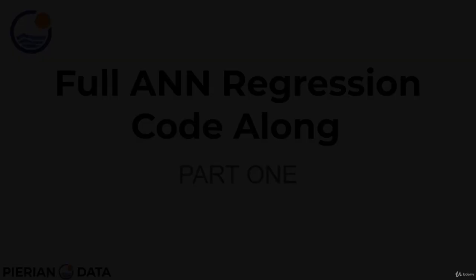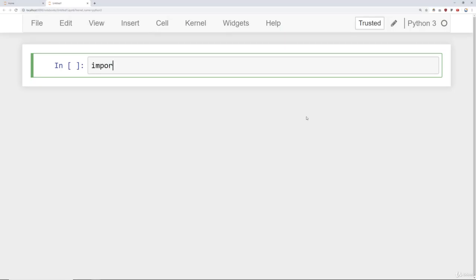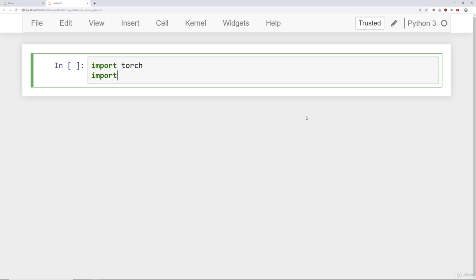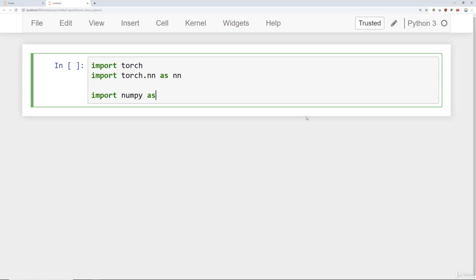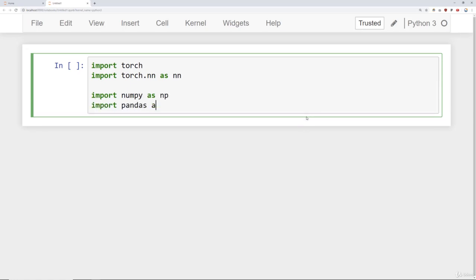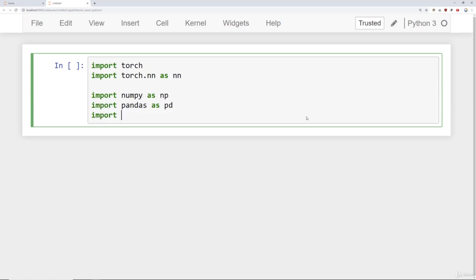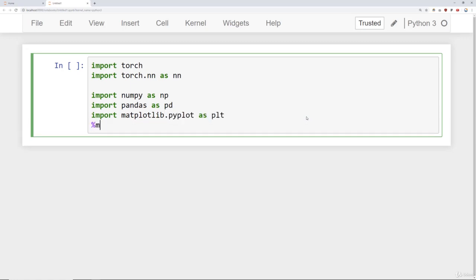Let's go ahead and jump to the notebook and begin with some imports. I'm going to import torch, then import torch.nn as nn. We'll also be using numpy, pandas as pd, and matplotlib.pyplot as plt, along with matplotlib inline.